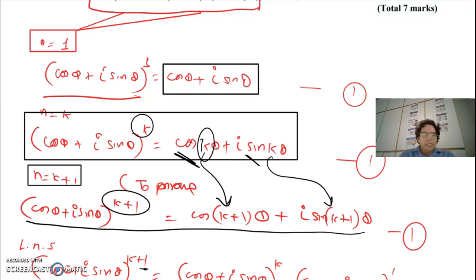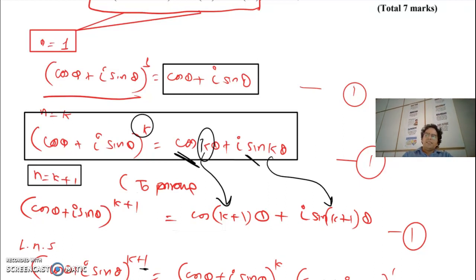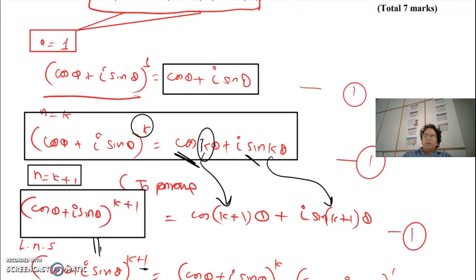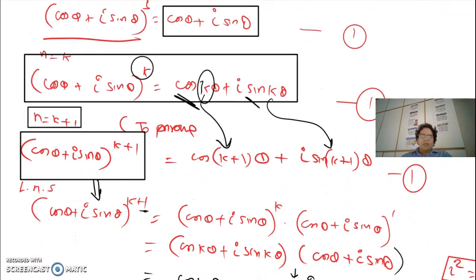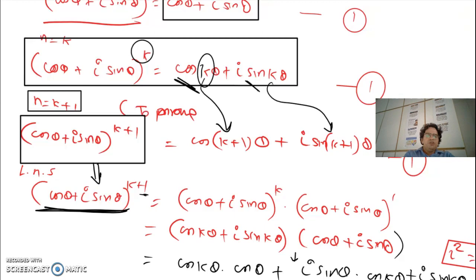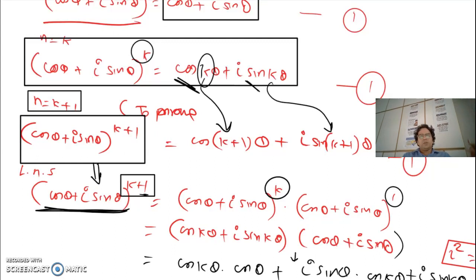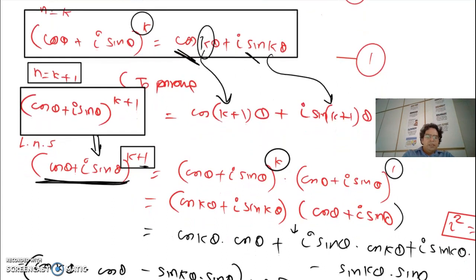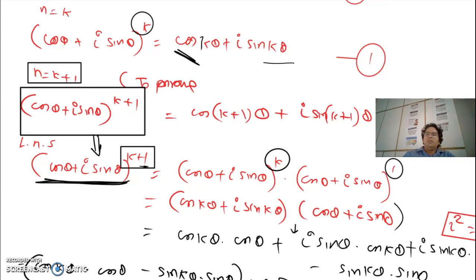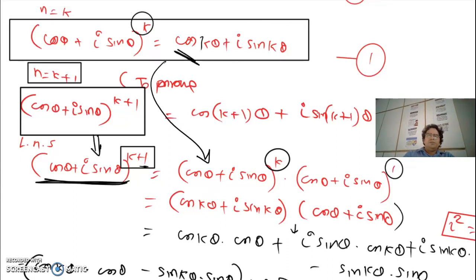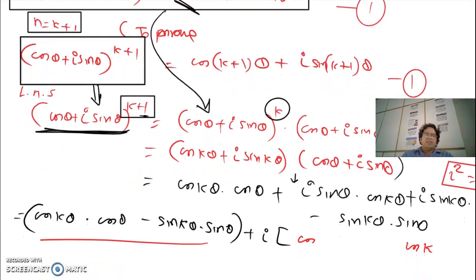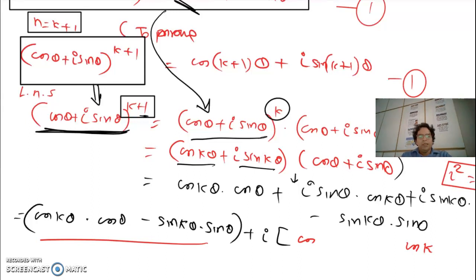The important thing is that we use all our previous results to prove for n equals k plus 1. I take the left-hand side of the n equals k statement and proceed. The first step is to split the exponent as power k and power 1, since k+1 can be written that way as indices. Then we apply the assumption we made.